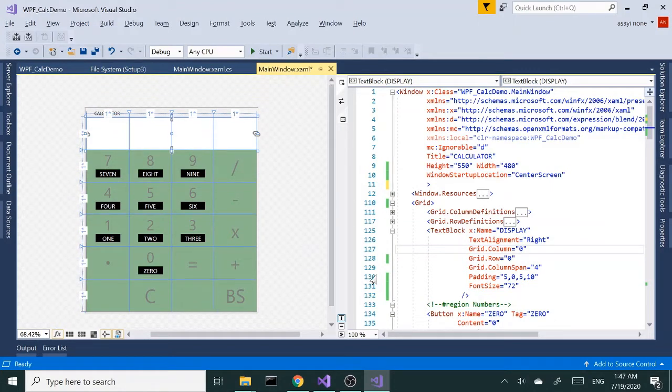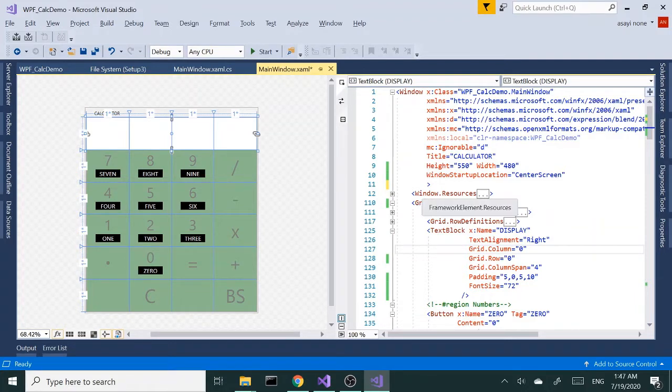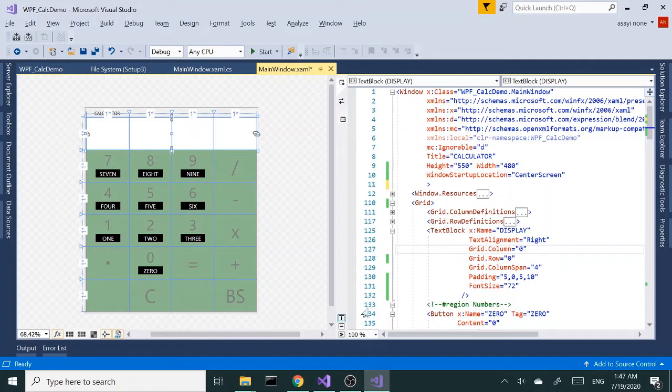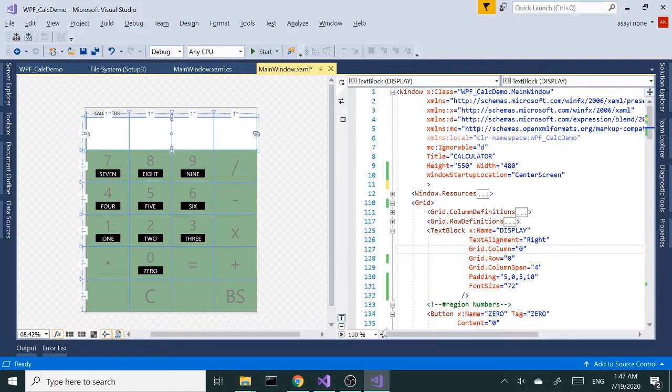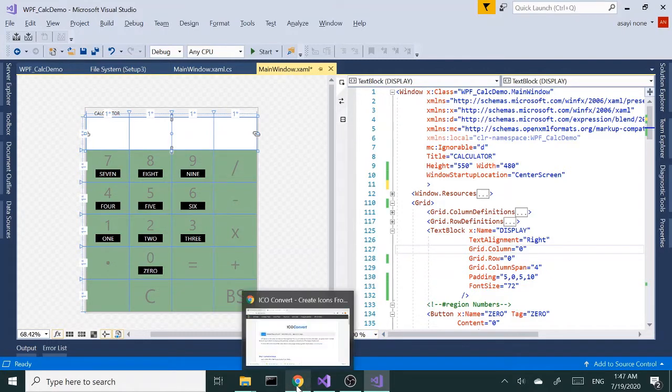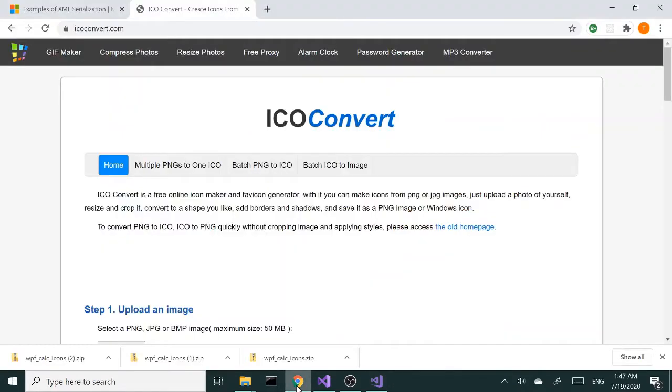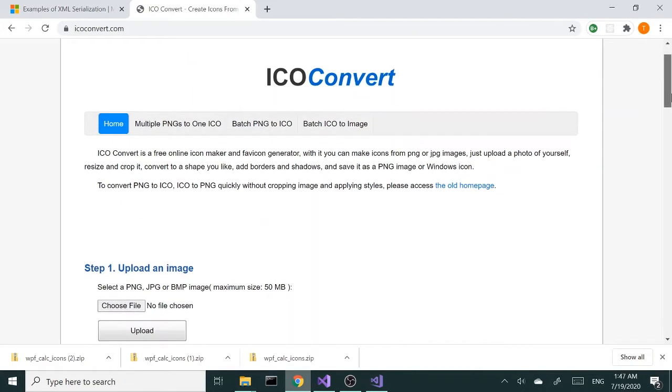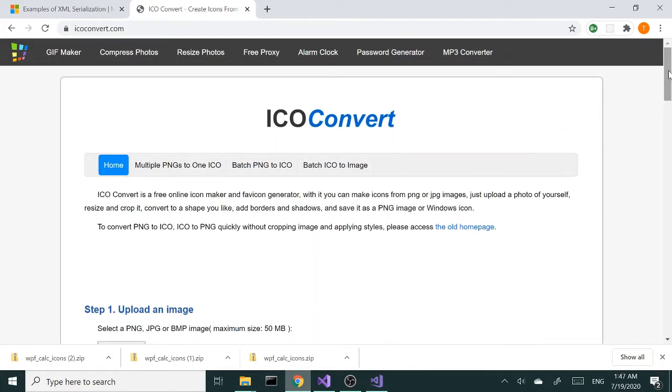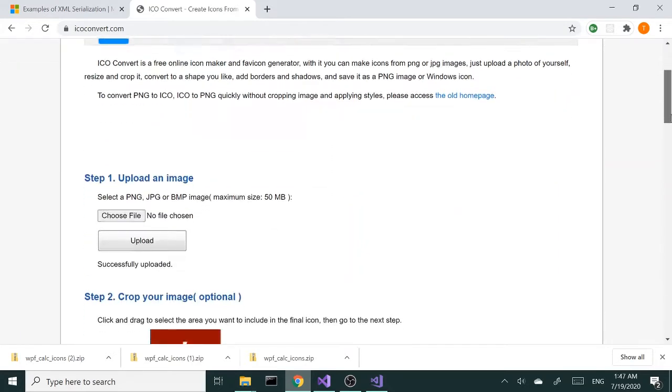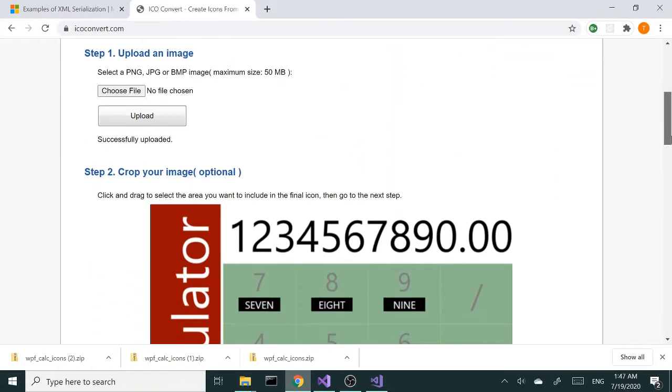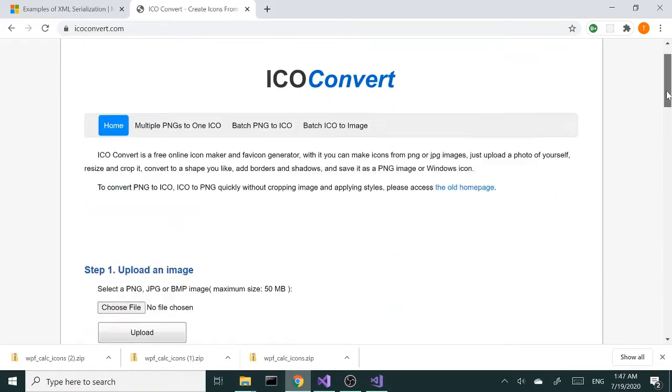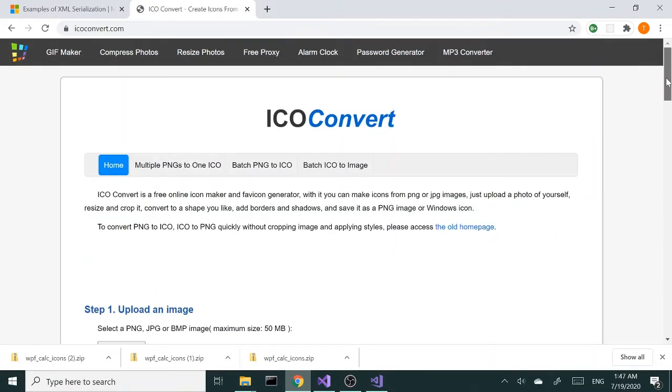In order to create an icon for our project, we're going to need an icon file. To create an icon file, I'll be using a PNG file and converting it to an icon. For the conversion, I'll be using this icon convert website. There are several others you can choose from, but I find this to be pretty cool.